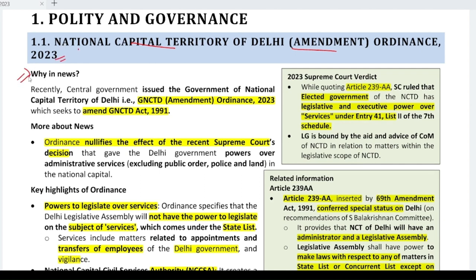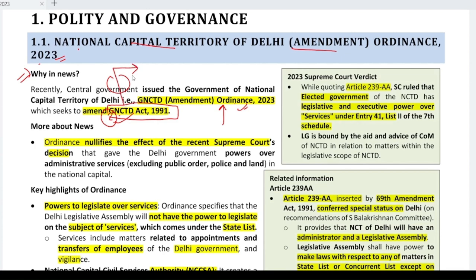Why are we studying it? Because recently in the news, the Central Government issued an ordinance for the Government of NCTD — that means the National Capital Territory of Delhi — which says to amend the GNCTD Act 1991. The GNCTD Act basically defines the power and functions of the government in NCTD. In Delhi, you have the Kejriwal government.